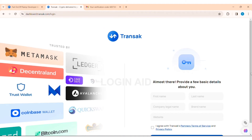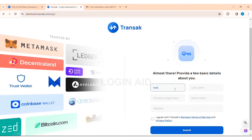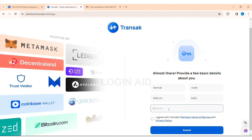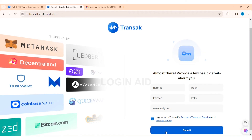Now here you need to set a few details about yourself. First enter your first name, then enter your last name. Then enter the company's legal name, then enter the brand name. After that enter the website URL. Once you've reviewed the partner terms of service and privacy policy, click on the box stating that you agree, then click on Submit.